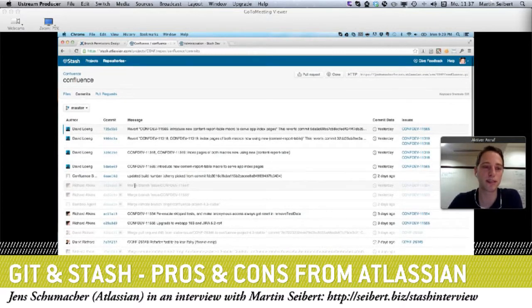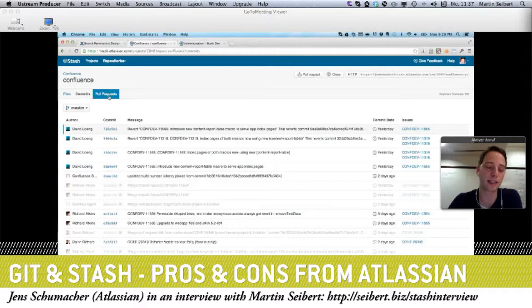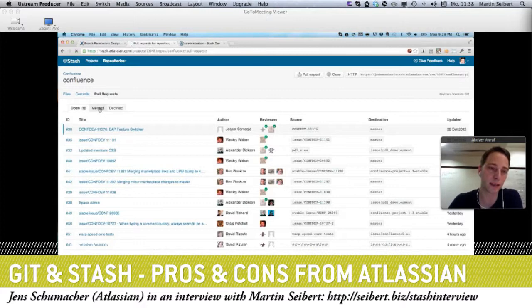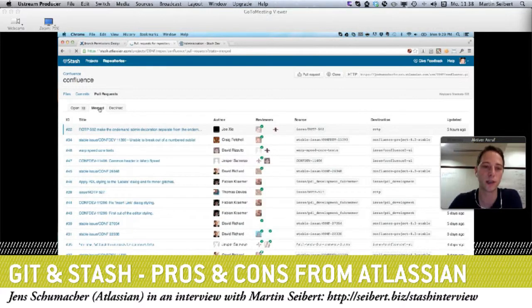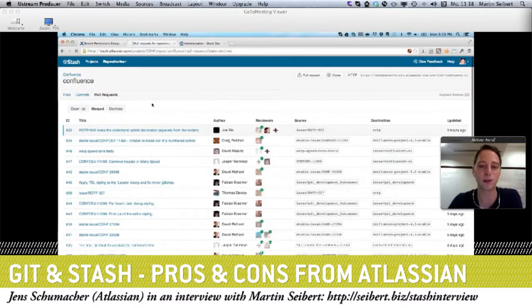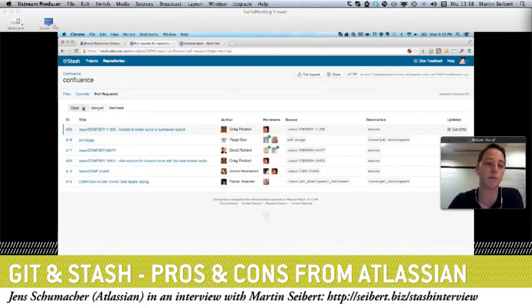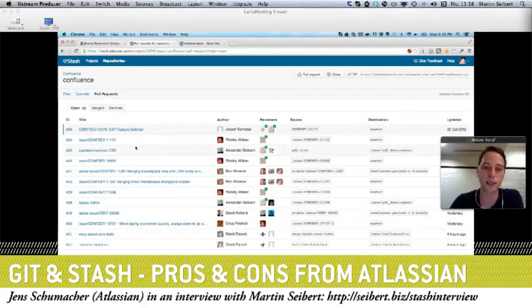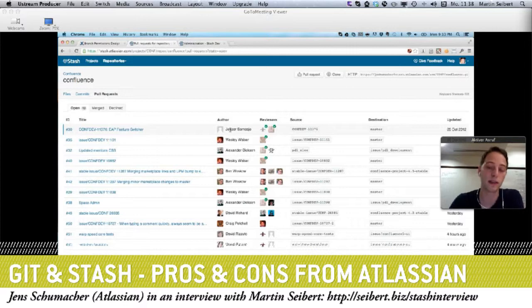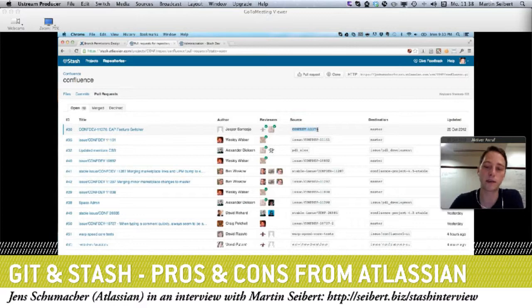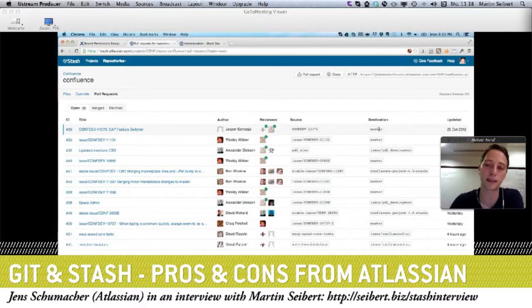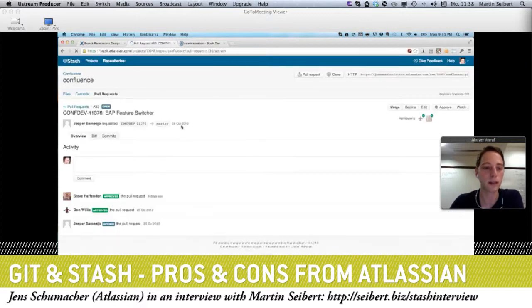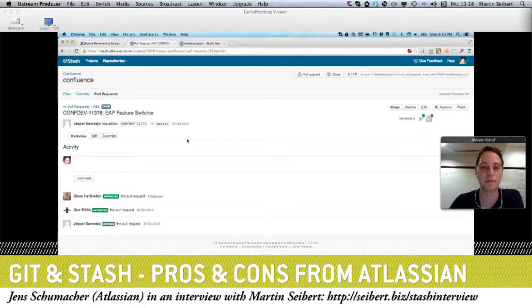I see these pull requests. That feature we introduced with Stash 1.3. In this case, you can see the open pull requests. There's a merged tab as well where you can see all existing pull requests that have already been merged, and declined as well, because maybe the request wasn't valid or wasn't good enough. You can decline a pull request. What you see here: each pull request has an ID, a title, an author, as well as reviewers. For the reviewers, you can see whether all the reviewers approved the pull request or not—this is the little green tick. Then you can see where the pull request comes from, which branch, and where it will be merged into, the destination.